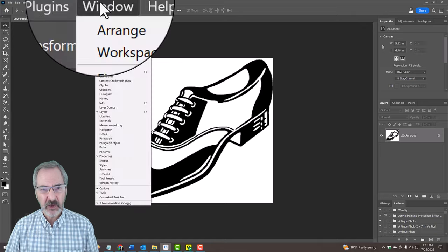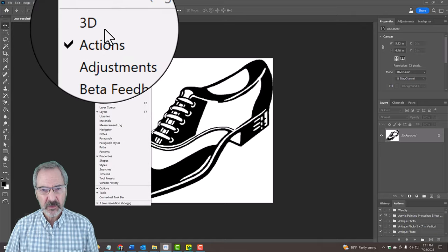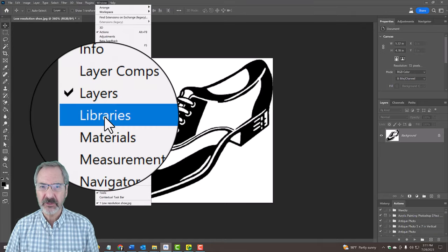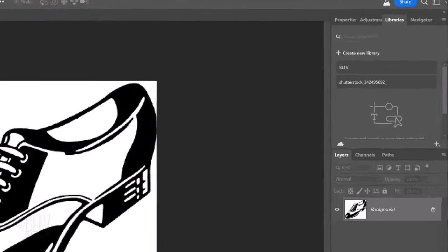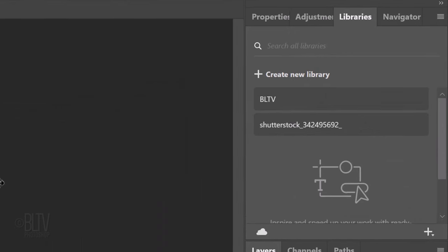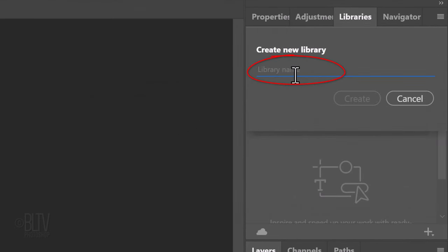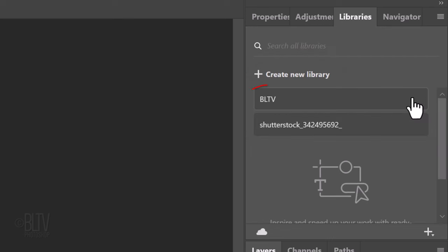Go to Window and Libraries. Click Create New Library and name it anything you want. I'll click Cancel since I already created it and named it earlier.